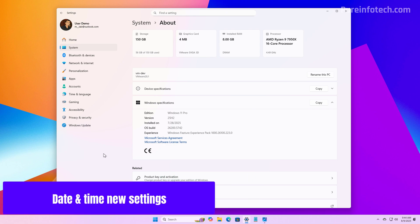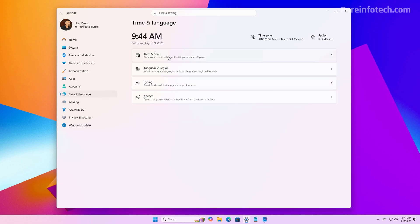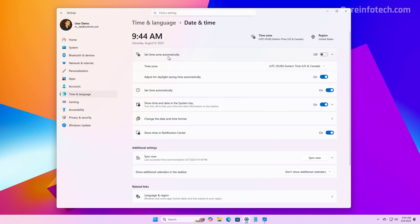First, in this release, Microsoft continues to deprecate the Control Panel by bringing more options to the Settings app. For example, if we go to Time and Language, then Date and Time, on this page we're going to find a bunch of new changes that were previously only available in Control Panel.